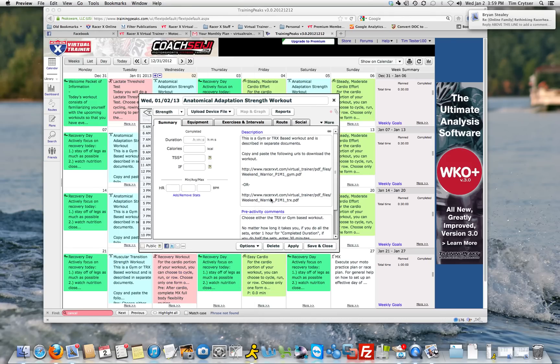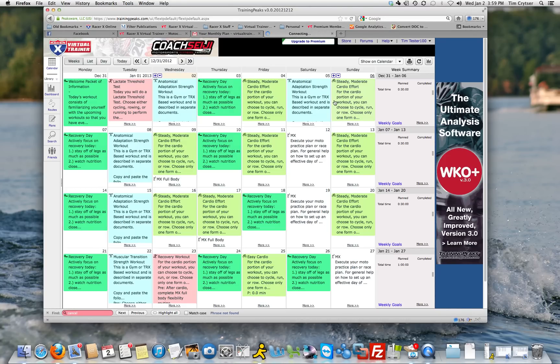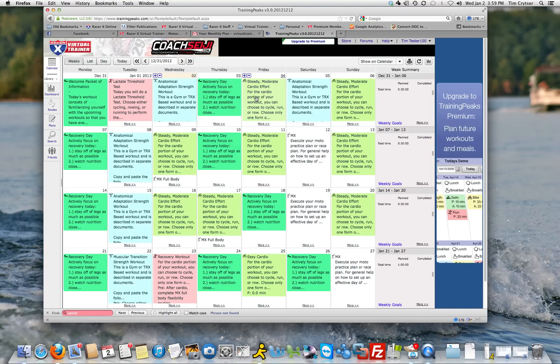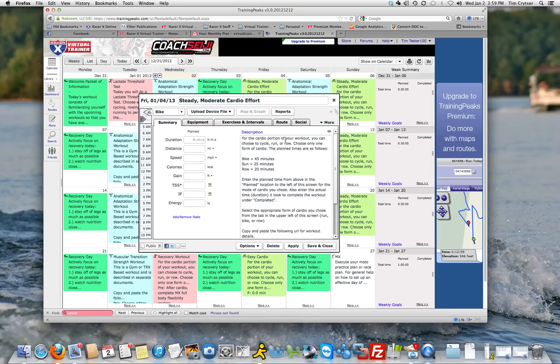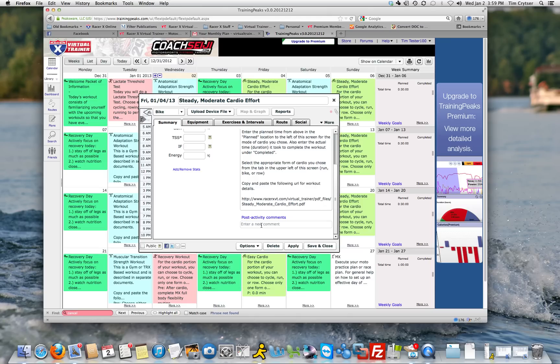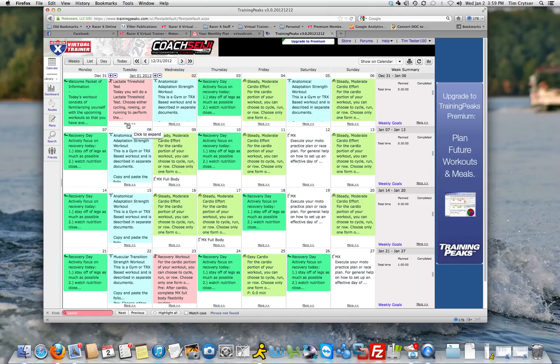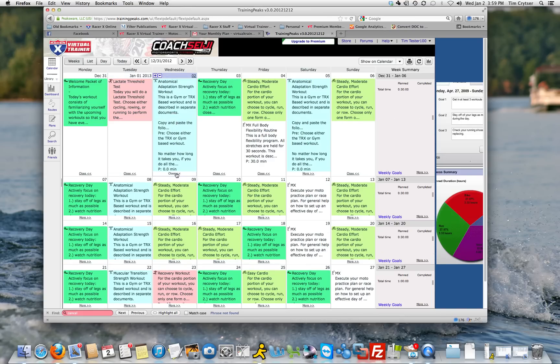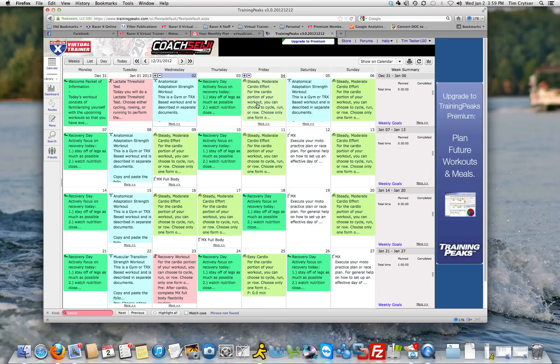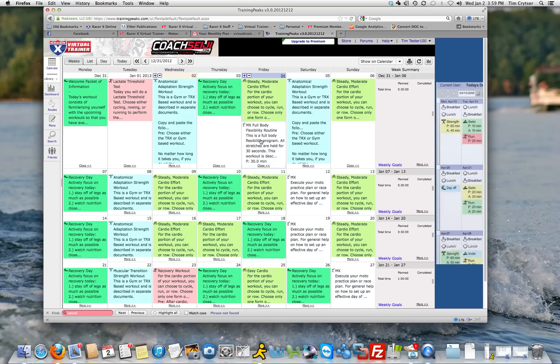So you'll want to do that with every single one of these workouts. So if you come over here to the Steady Moderate Cardio Effort, you'll see here, it's a description of it. Scroll down. Sometimes there's post activity comments, sometimes there's pre activity comments, sometimes there's nothing. Now you also want to be careful that there's a more button to expand because sometimes when you click on that, let me find one like this one right here, looks like there's only one workout. If I click on it, there's actually two workouts.